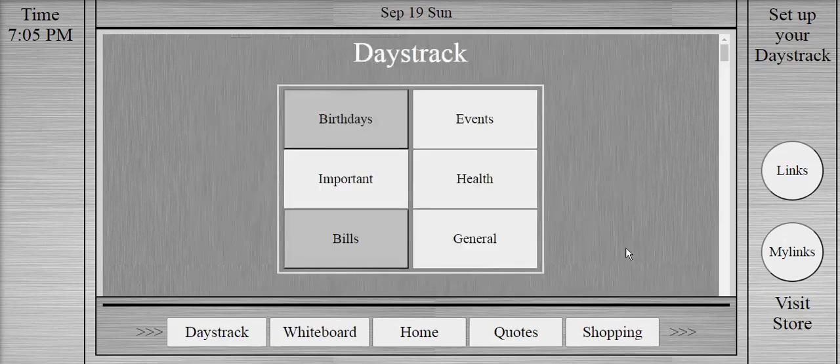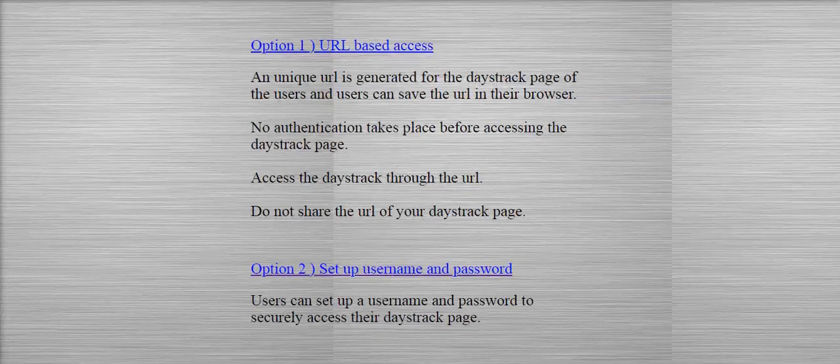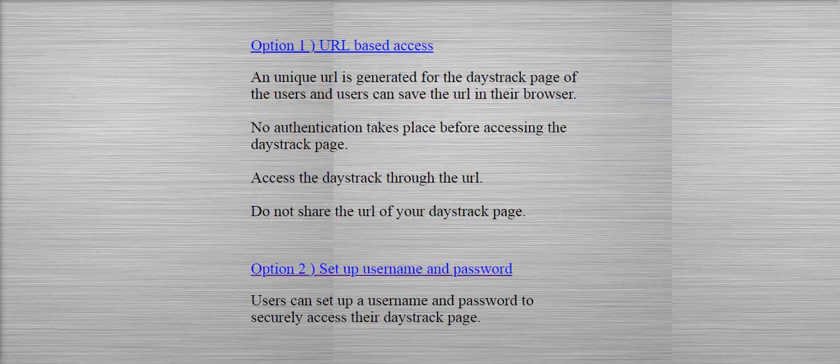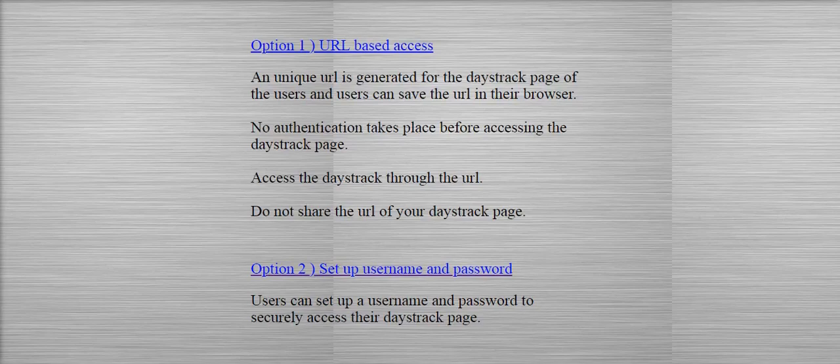Users have two options to set up their home page. In the first option, users can set up a URL-based home page, where there is no need to sign up with a username or a password and they will just have to save the unique URL of their home page and access their home page through that URL.